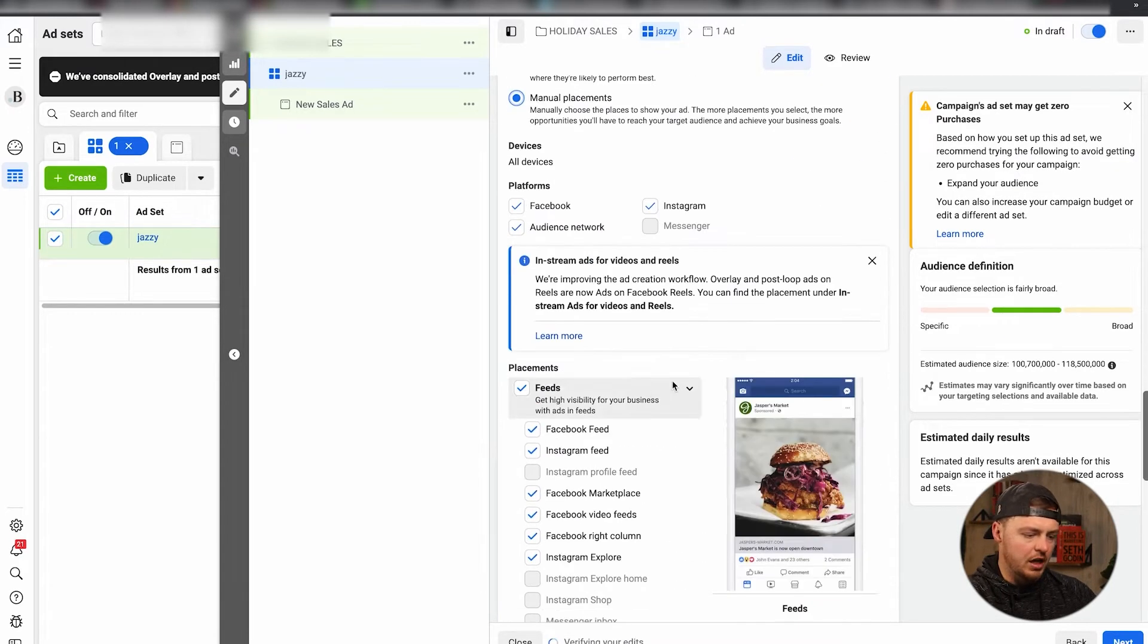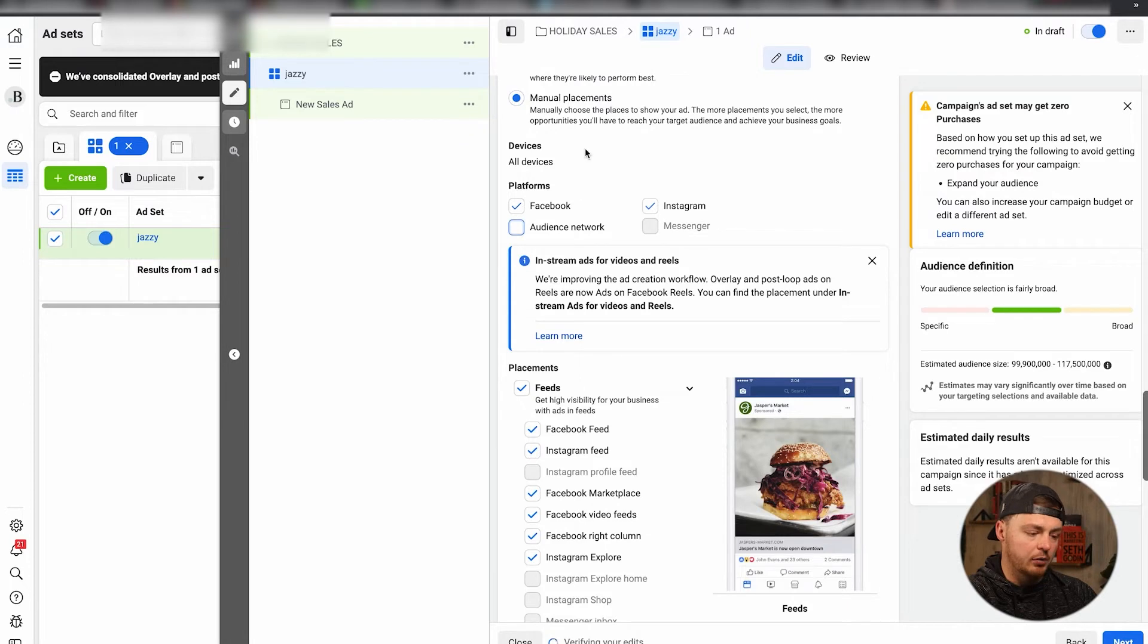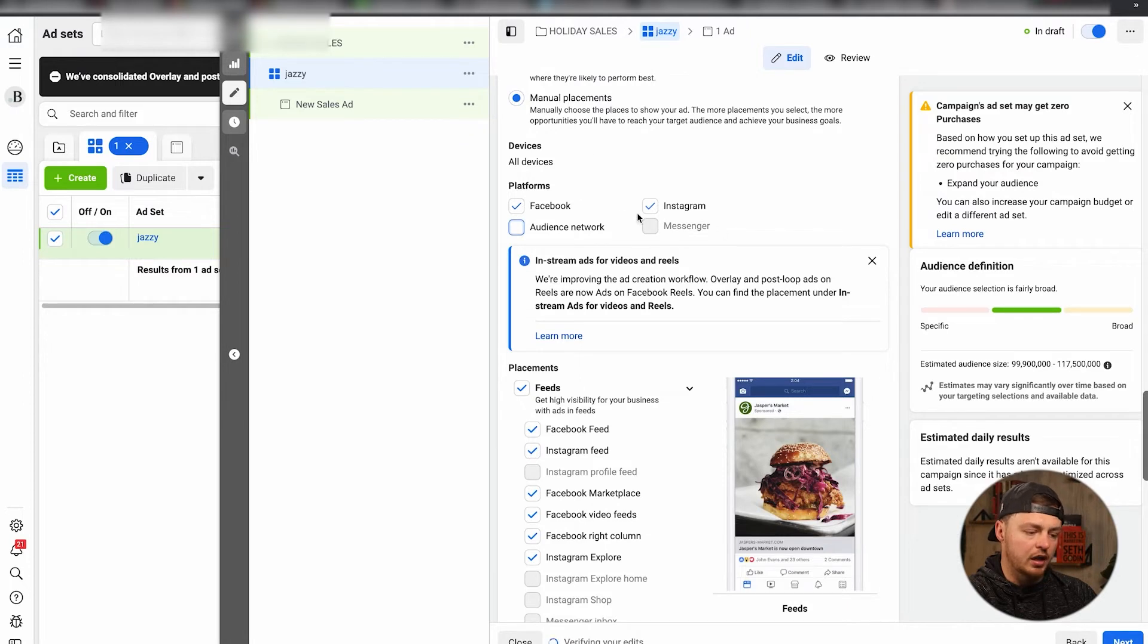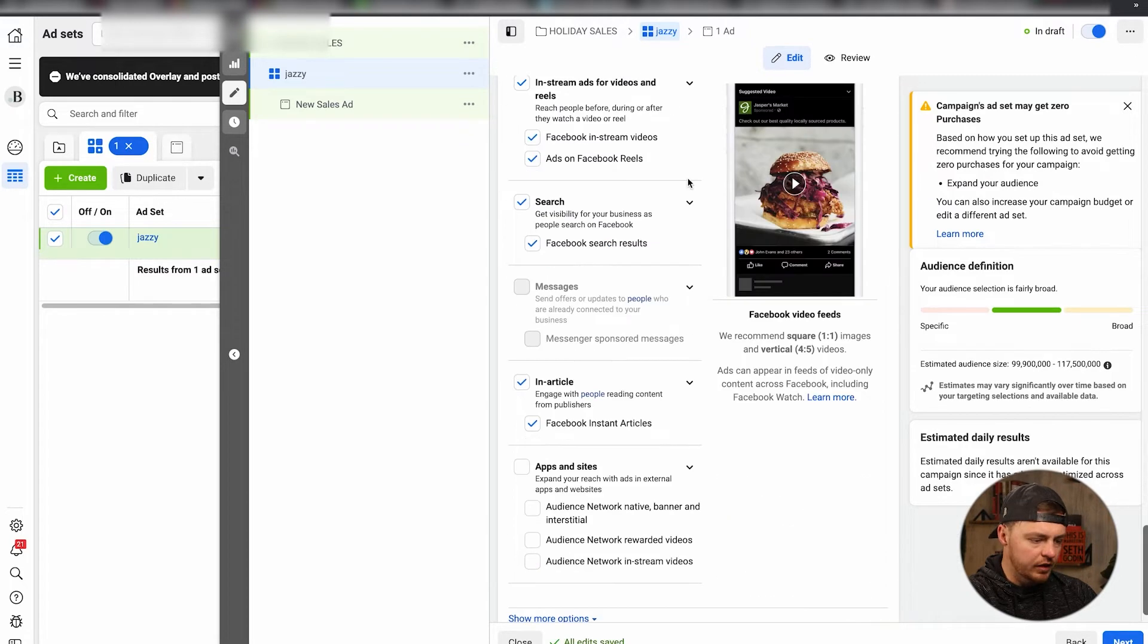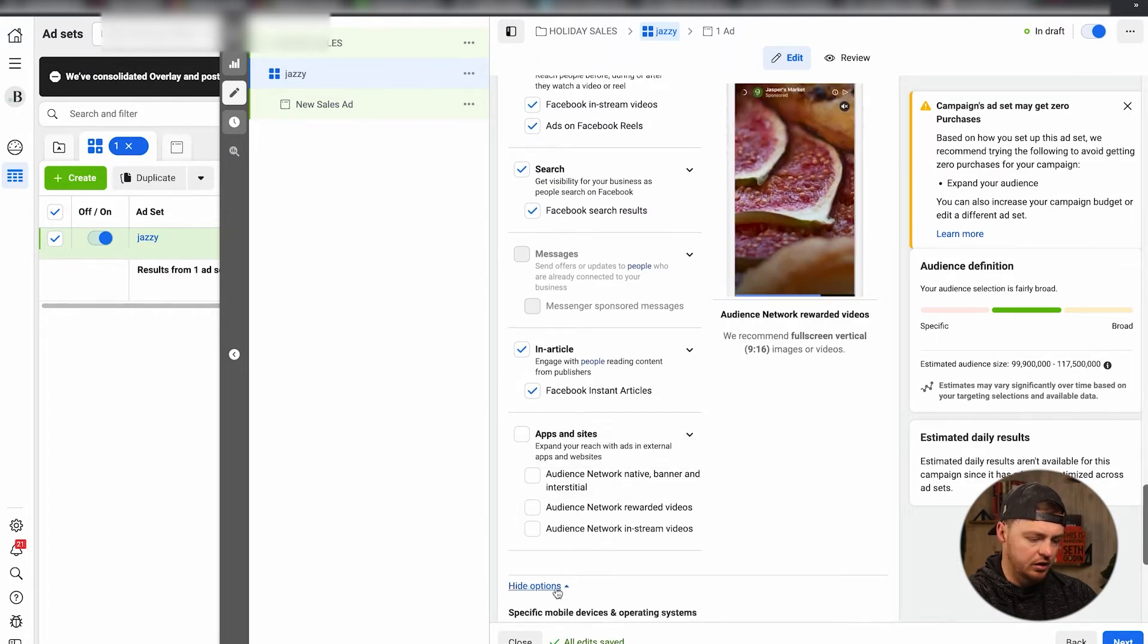I would suggest manual. Just remove the audience network. Leave everything else on. Should be good to go.